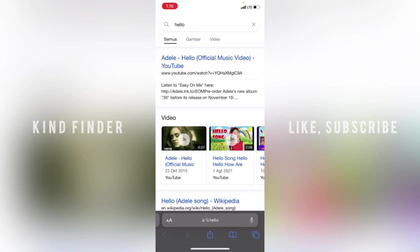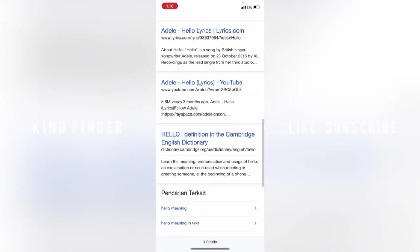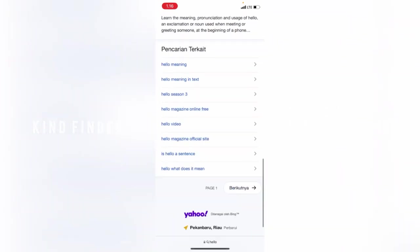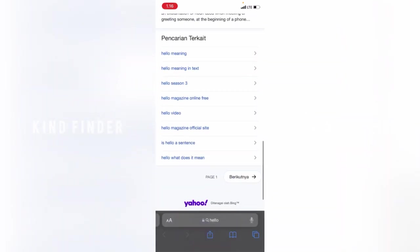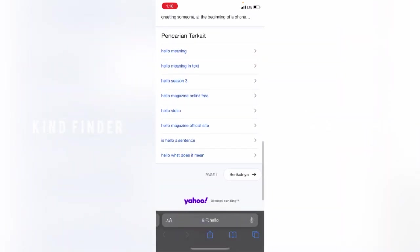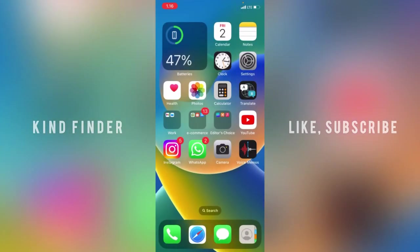As you see, when I try to search a topic here, the search engine will change into Yahoo browser. So that means I have successfully changed the search engine on my Safari browser. You can easily do that.